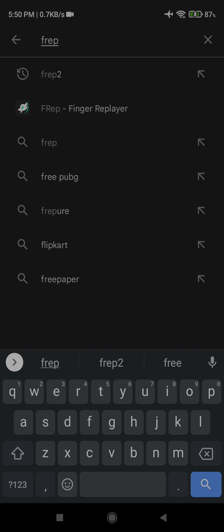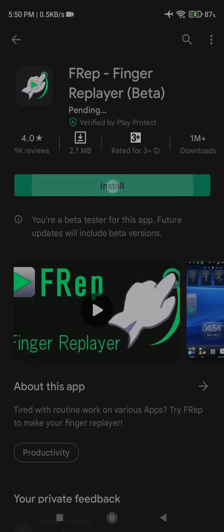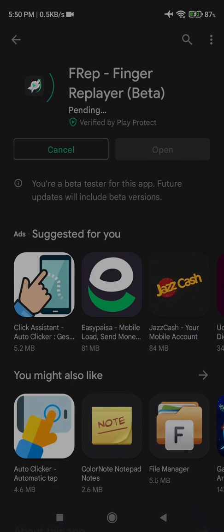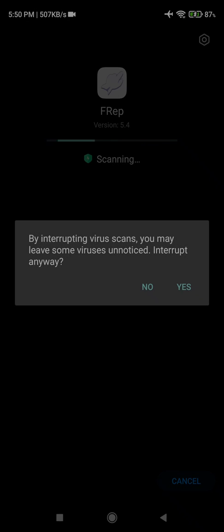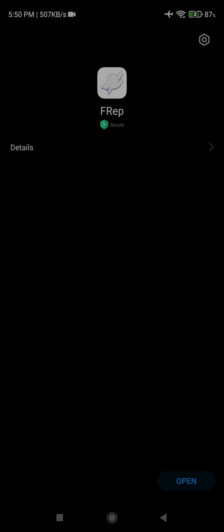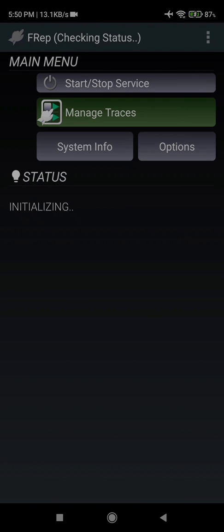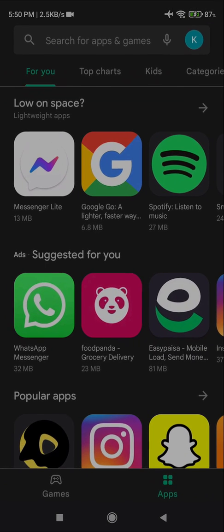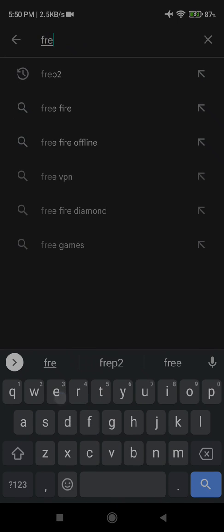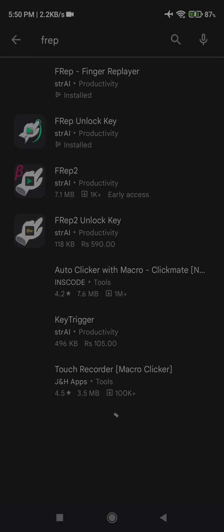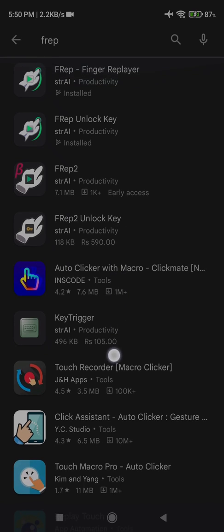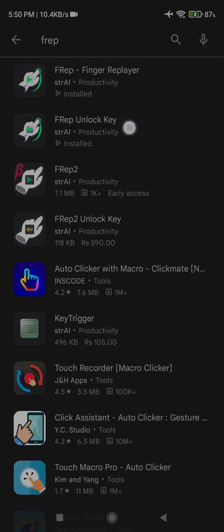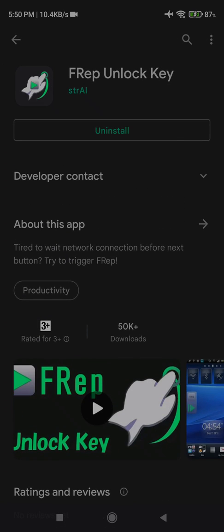So here we will search and download. For full functionality, you can have the unlock key. If we search, we can have the unlock key, which I already have installed.